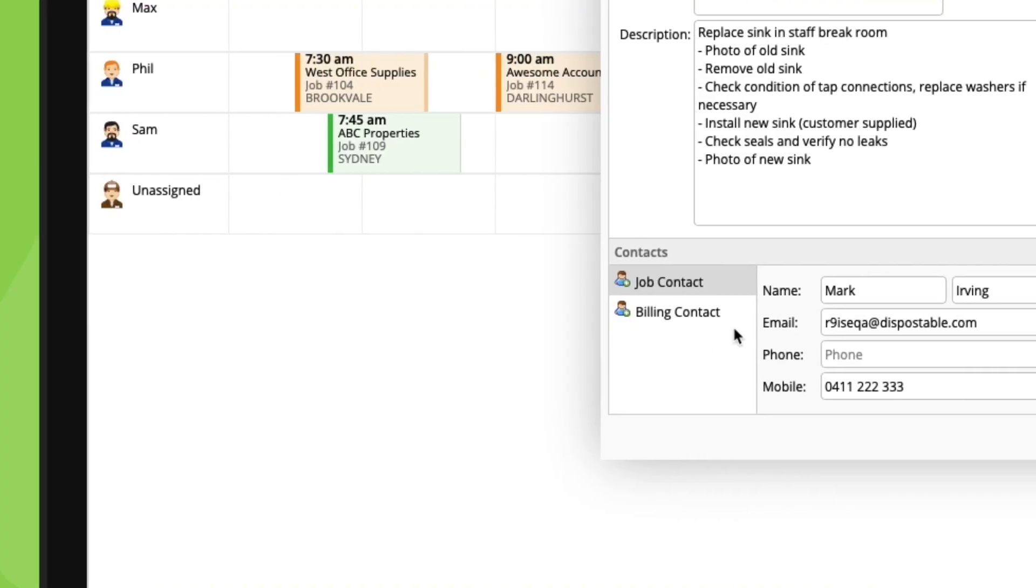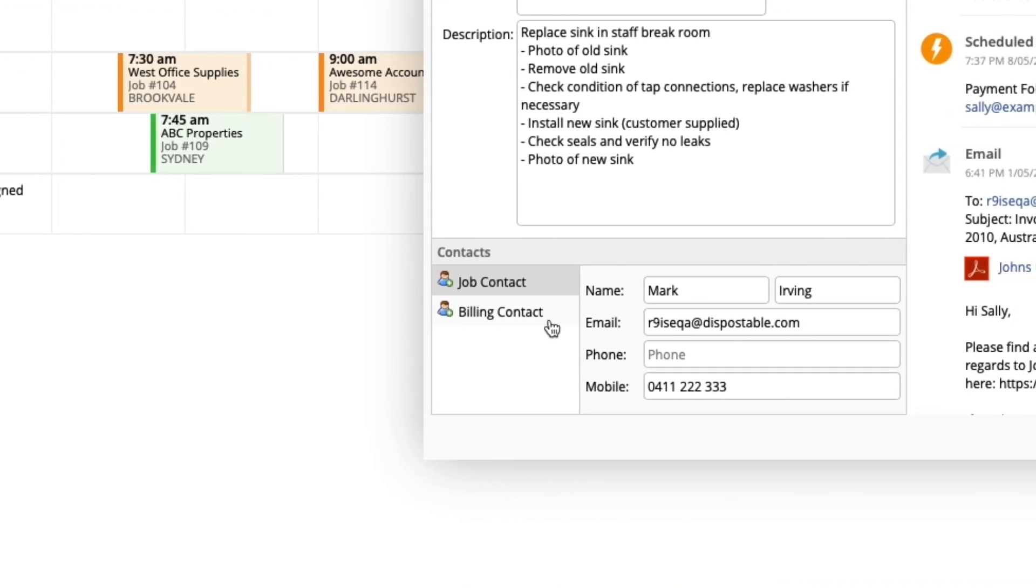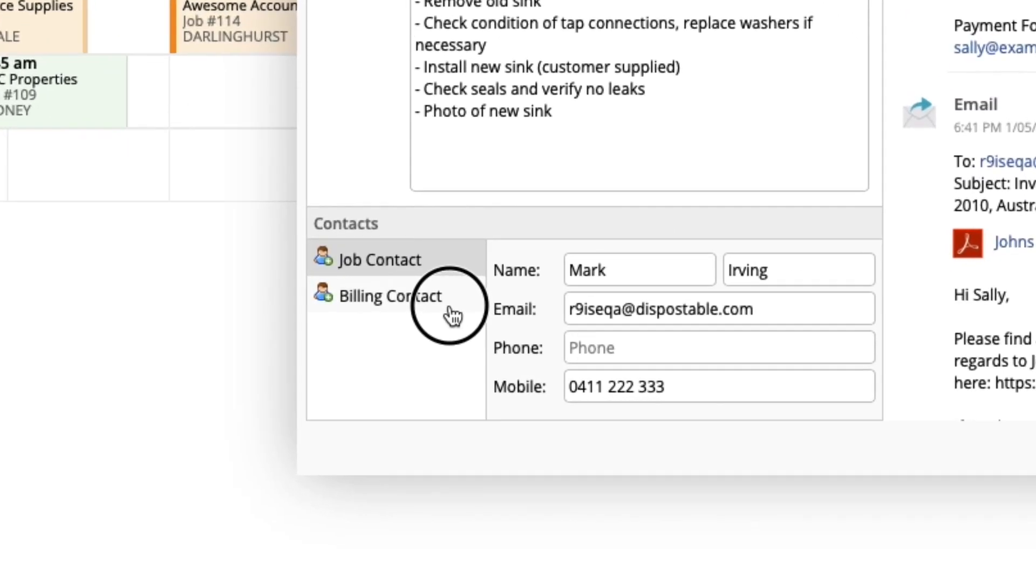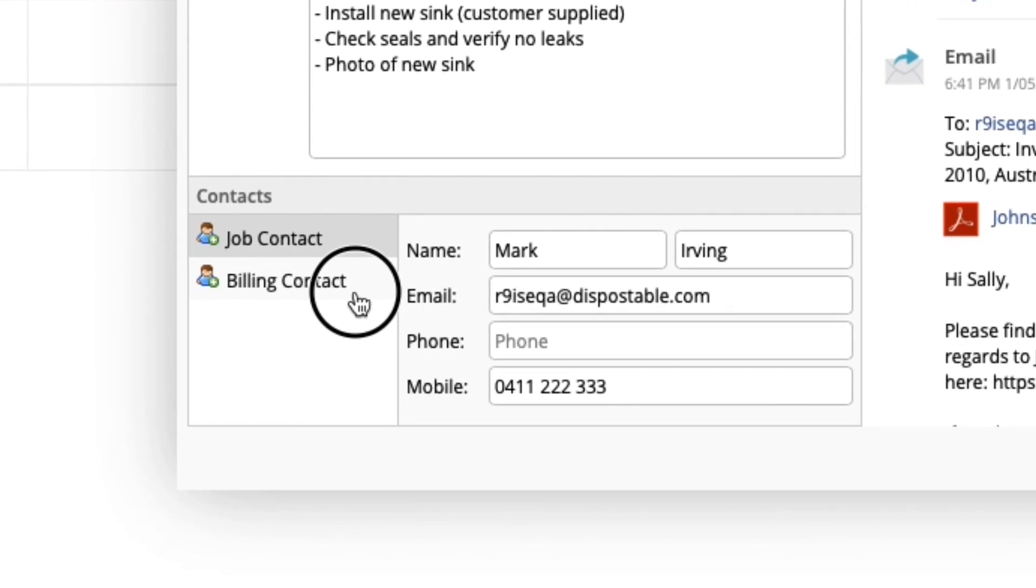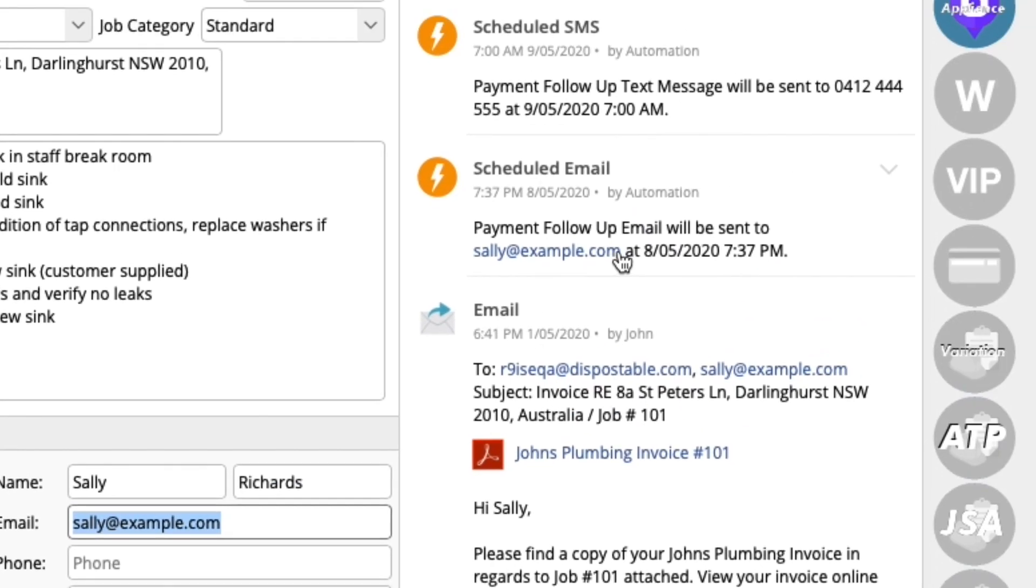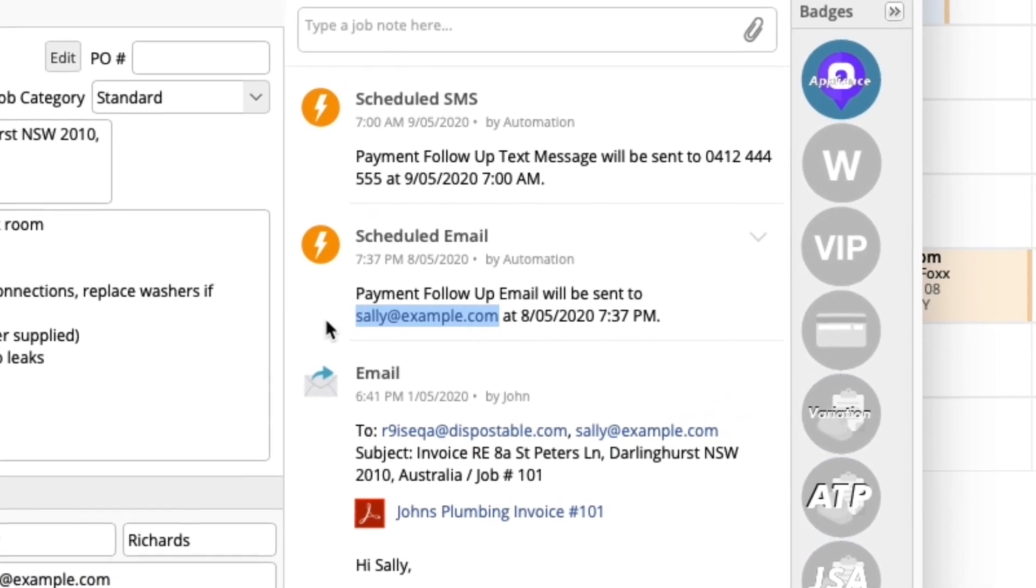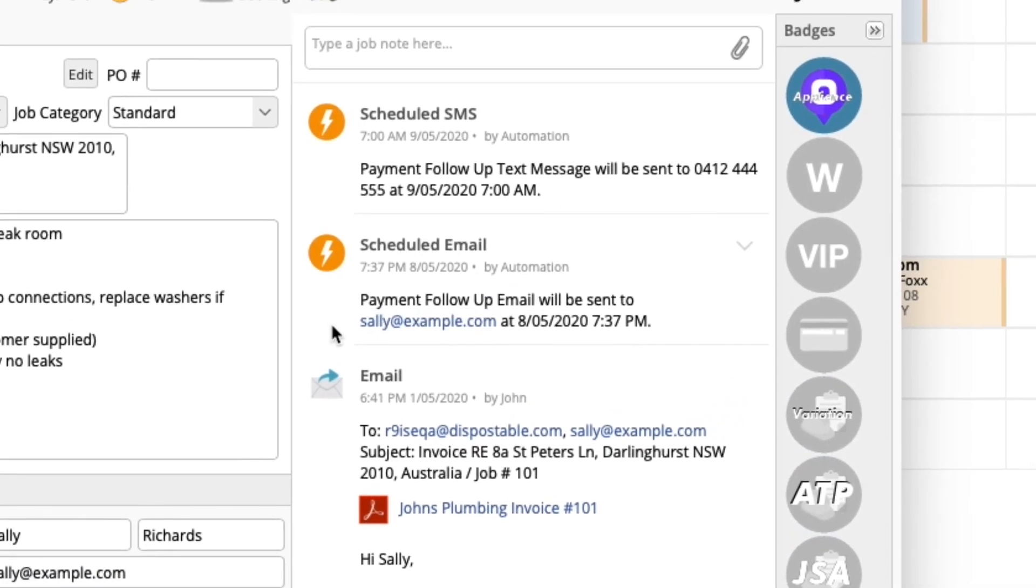Now, we'll finish with some general tips. For automated email and text messages going out to clients, these are sent to the job contact. If the job contact's details are blank or invalid, it will then default to sending to the billing contact. The exception here is invoice payment reminders, which default straight to the job's billing contact.